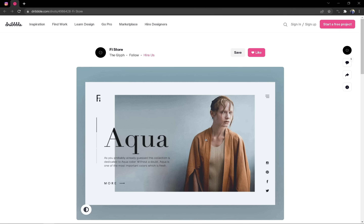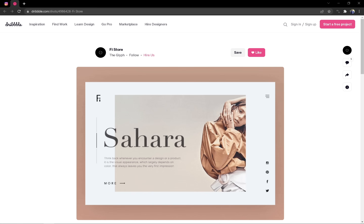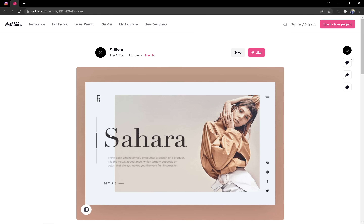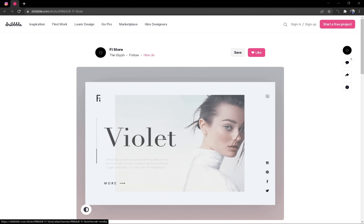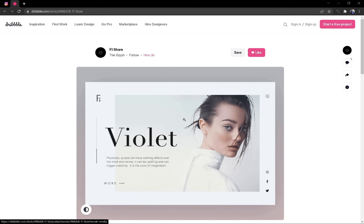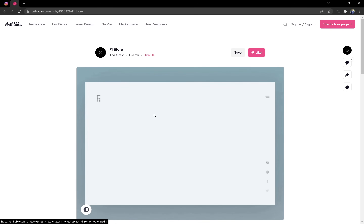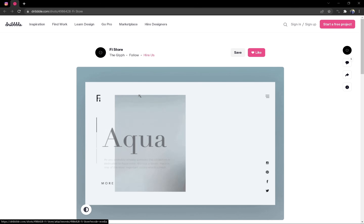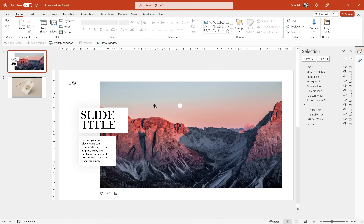The inspiration for today's video comes from this amazing work by Fistore. You can find this animation on dribbble.com. When I saw this beautiful animation, I thought it would be really fun to recreate it in PowerPoint, and this is what we're going to do today. The link is in the video description if you'd like to check it out.